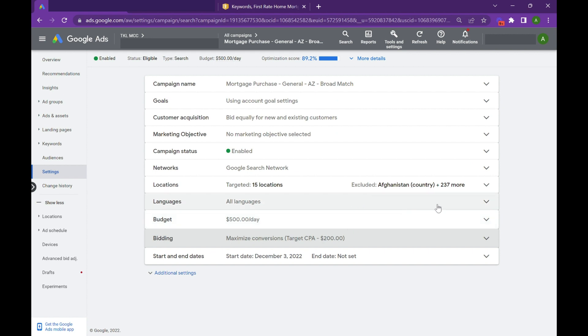But yeah, so that's just a quick glance at broad match and how we configure our campaigns for lead generation. If you're interested in more videos, like, subscribe, and comment, and we'll see you on the next one.